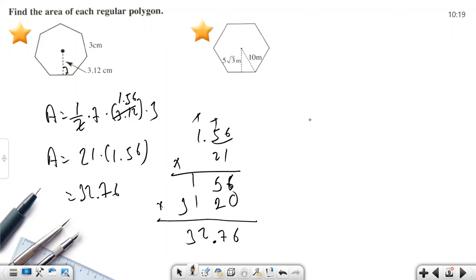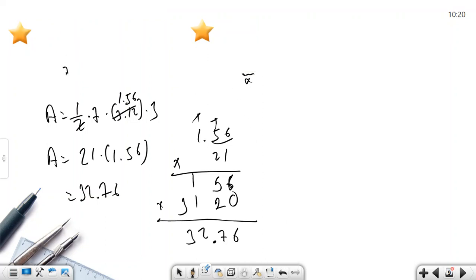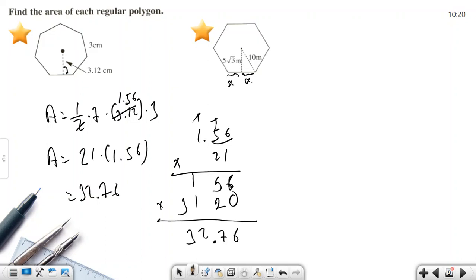The second example is a hexagon where the side length is not directly given. Let the unknown half-length be x. For a regular hexagon, when you draw the central triangles they are equilateral (60-60-60), but we'll use the Pythagorean theorem to find x.